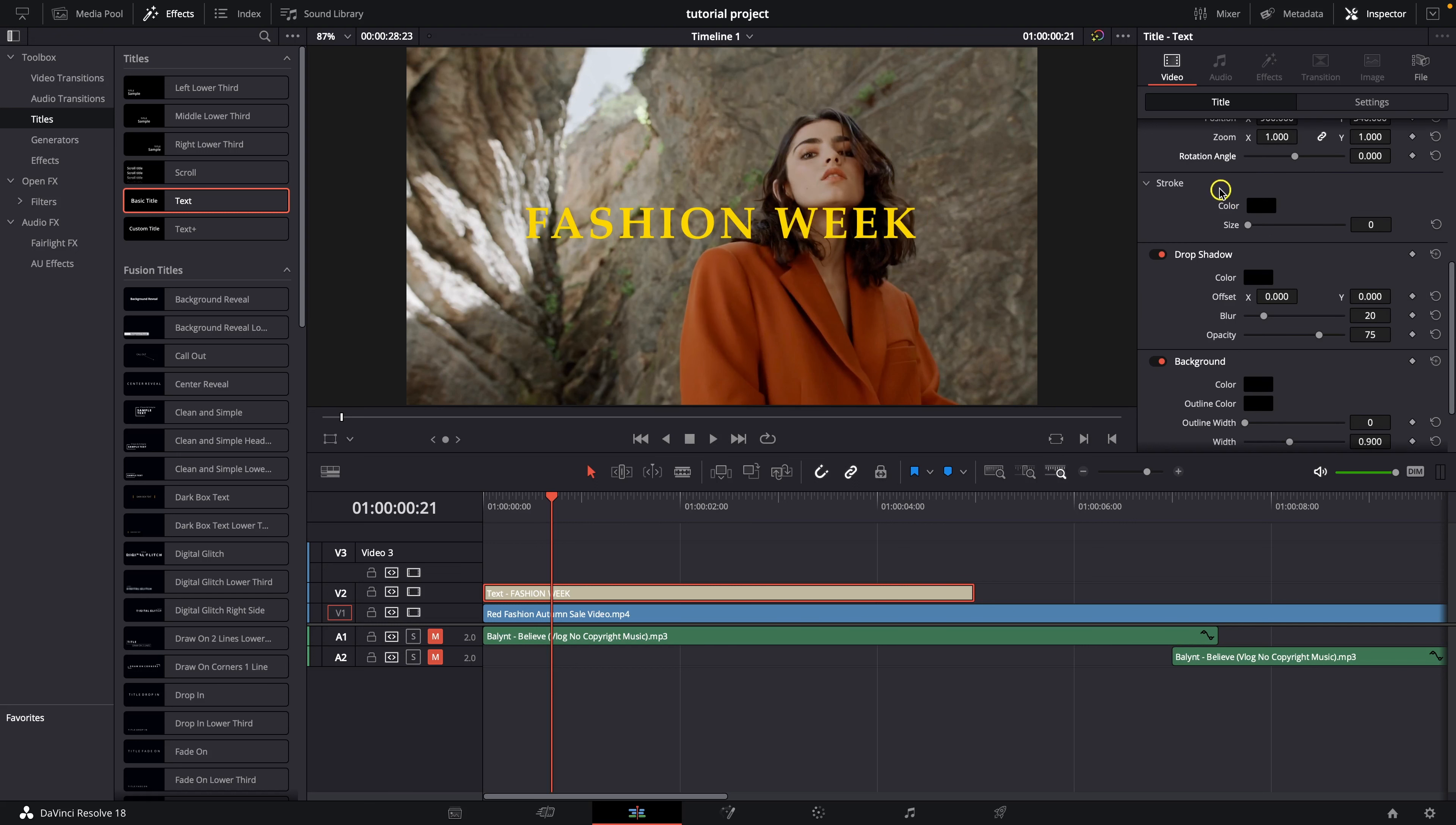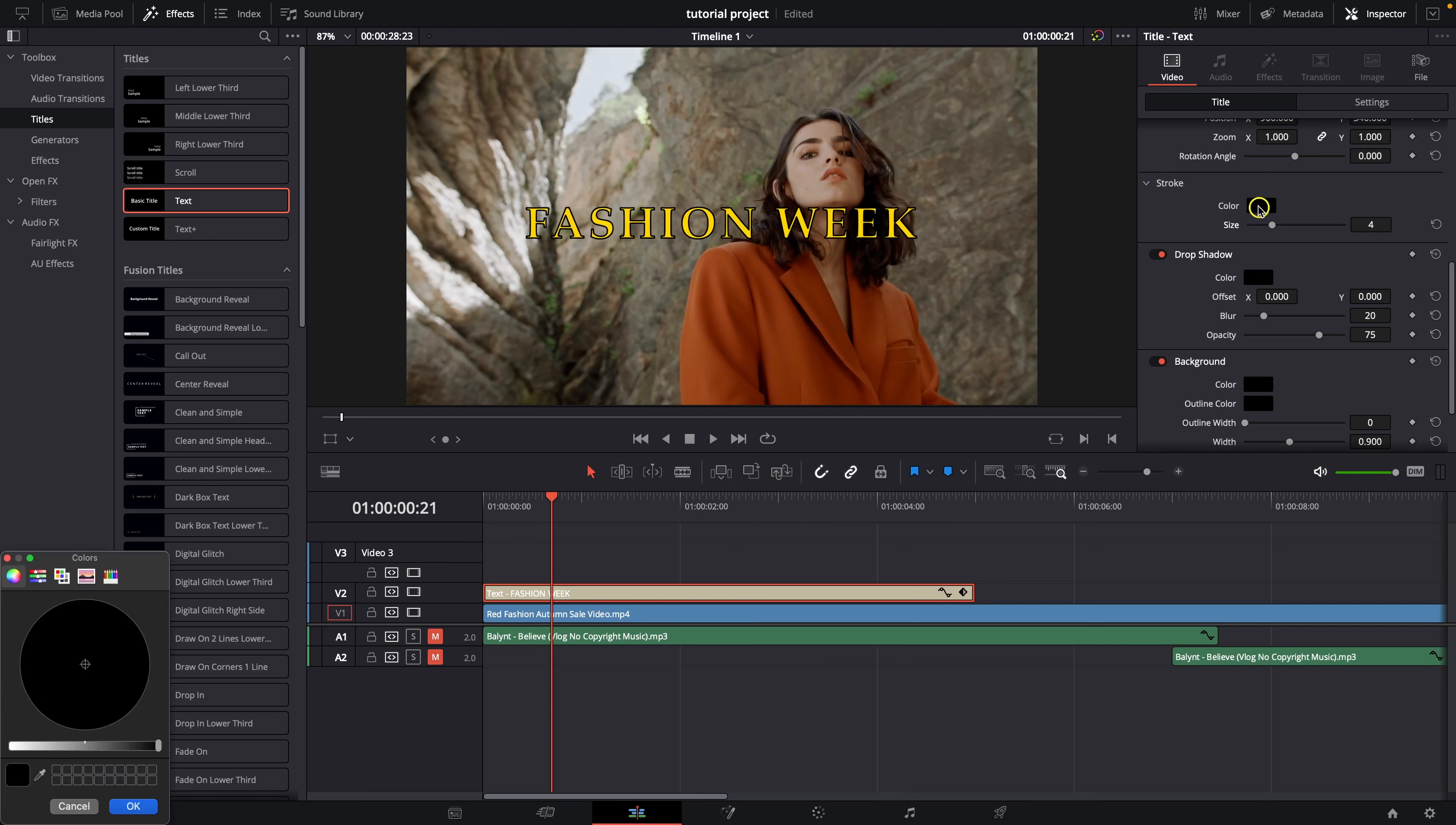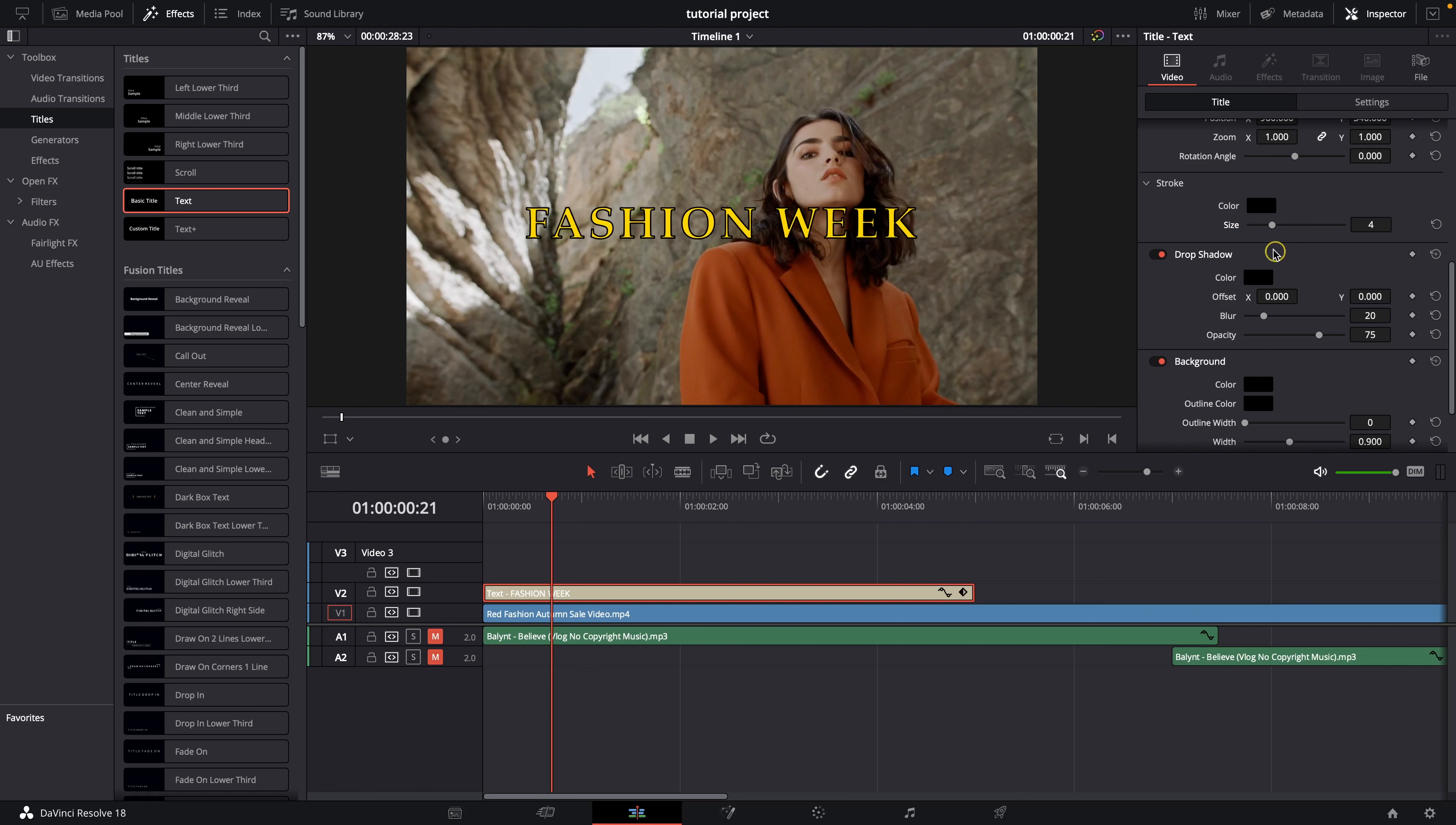Then you have option to adjust your stroke so you can increase the size of it so let's say something around 4 and then you can change the color of your stroke right here.